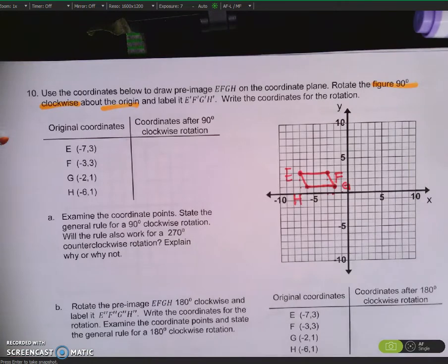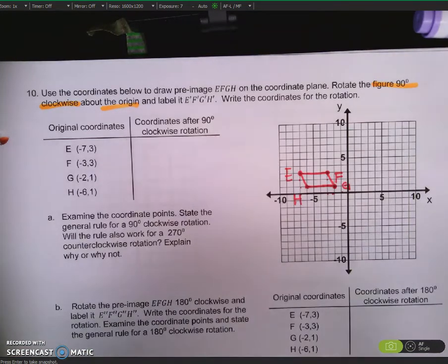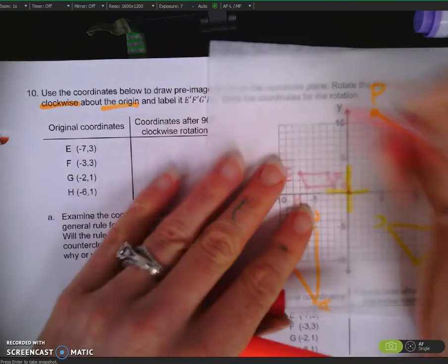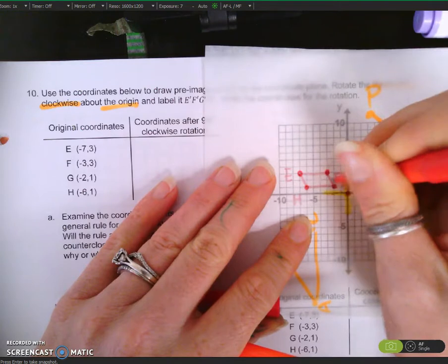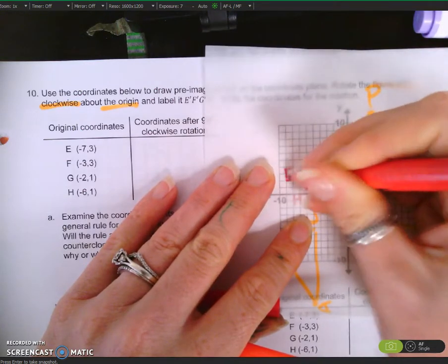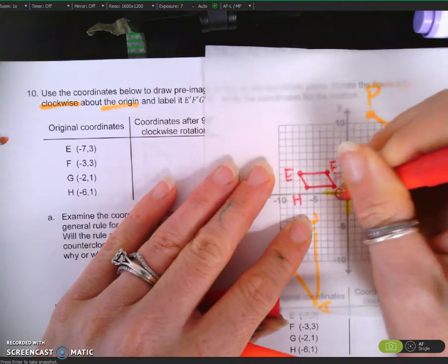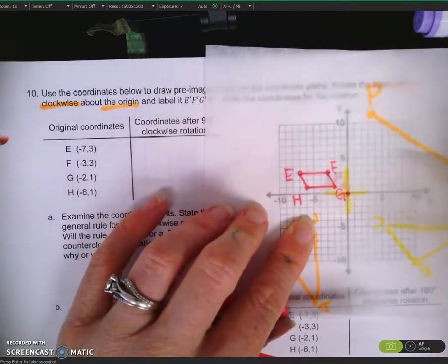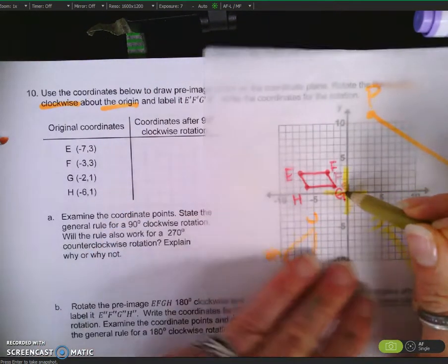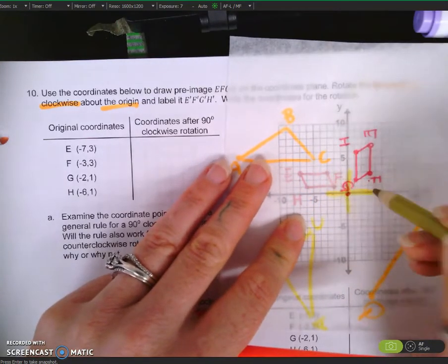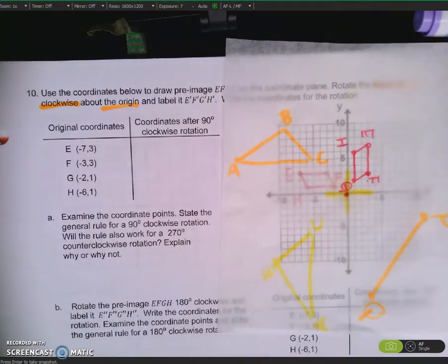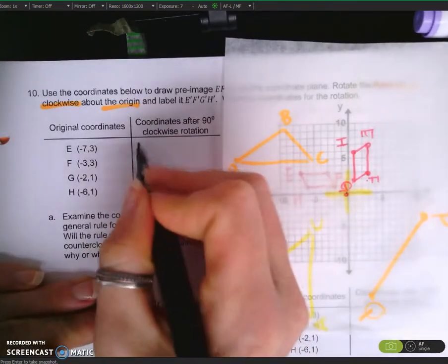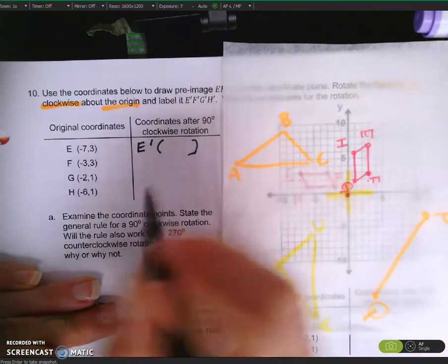You can also use your compass if you'd wish. You can either use your patty paper. I already have the origin traced, so I'm going to make my vertices easy to see and label them. I want it to go 90 degrees clockwise. When I do that, I end up here. E-prime — do you see what it is on your picture? That's right, it's 3, 7.